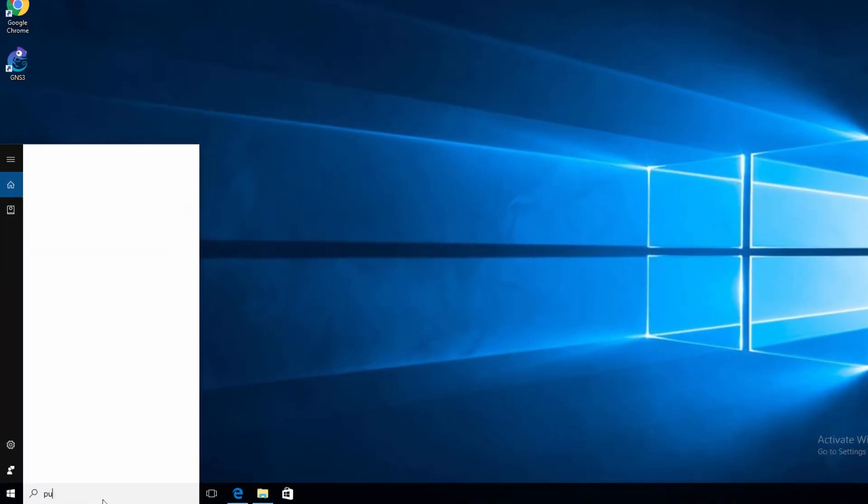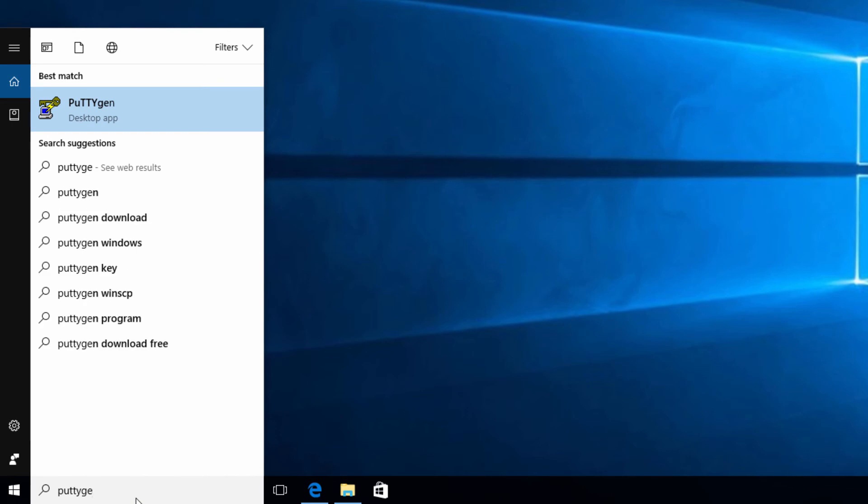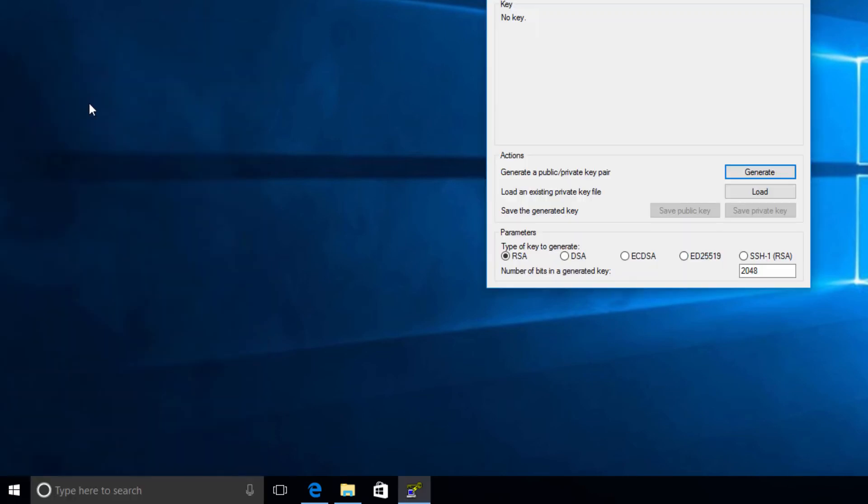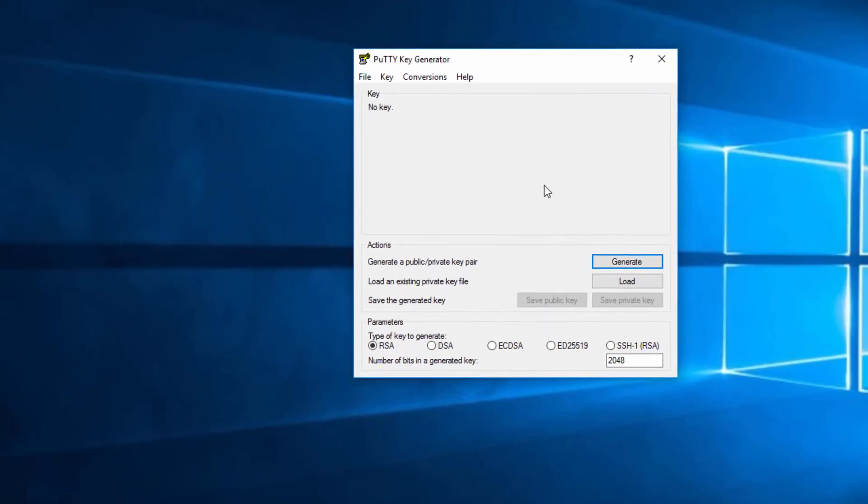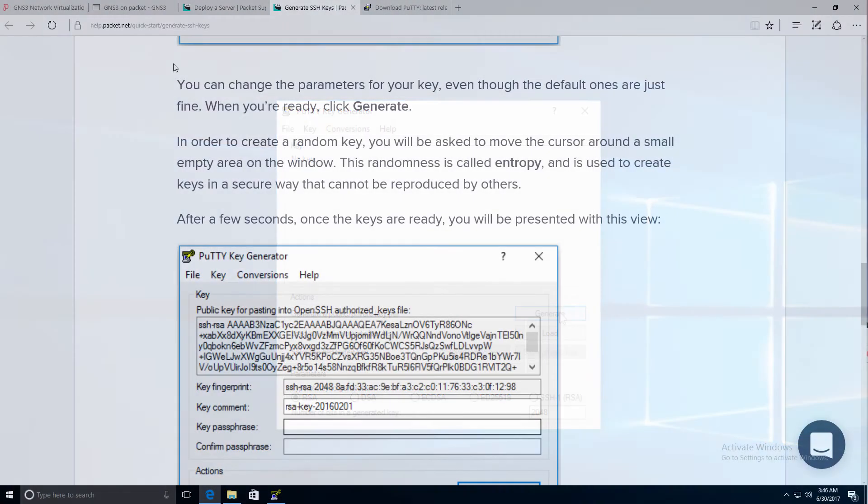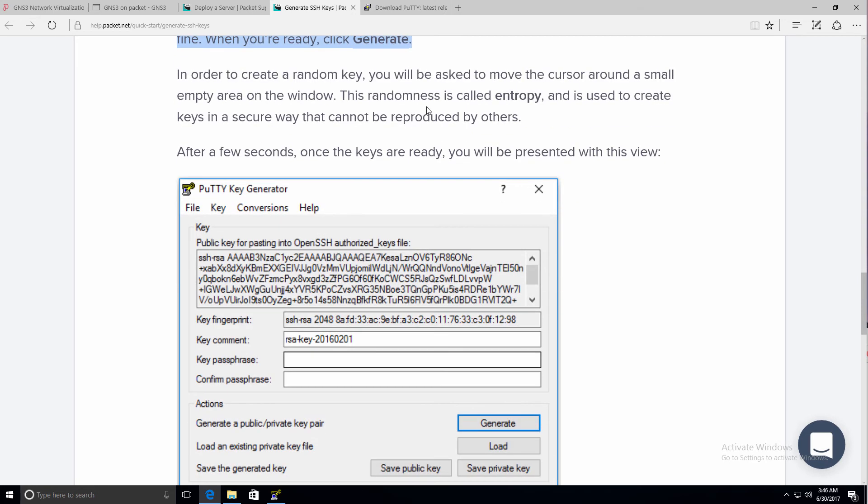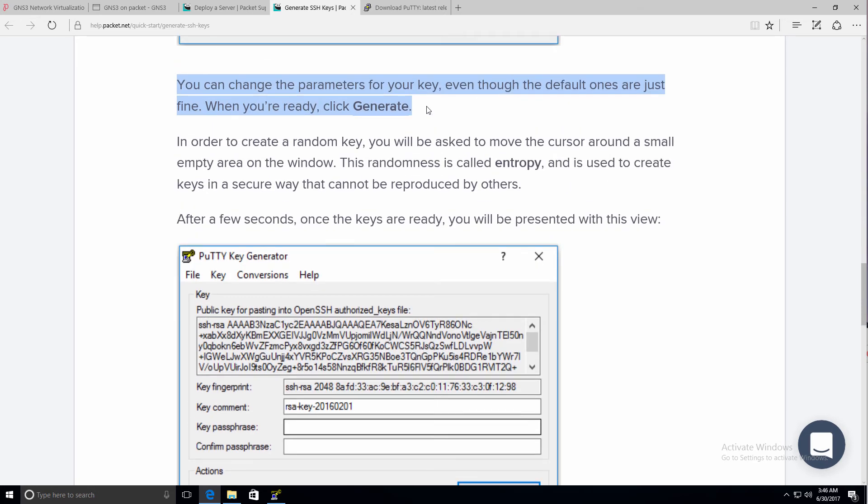PuTTY is now installed, so I'm going to click finish. I'm then going to search for PuTTY Gen and open up the application. We're told that we can change the parameters for the key, even though the default ones are fine. And when we're ready, we can click generate.